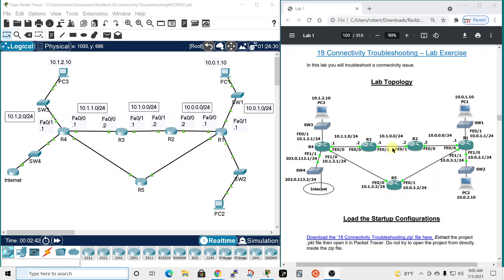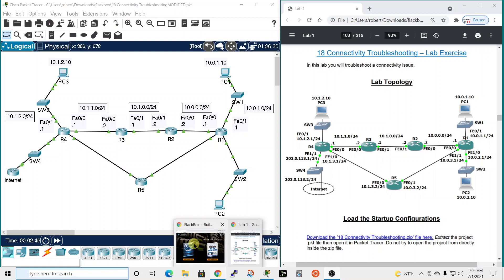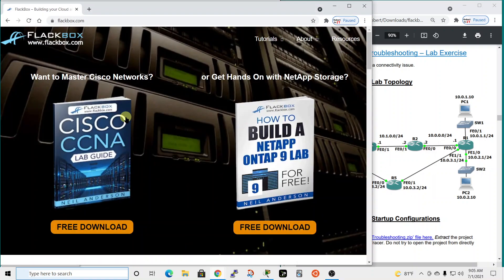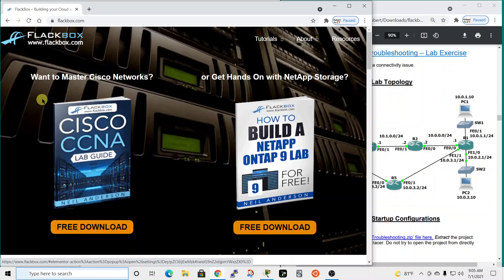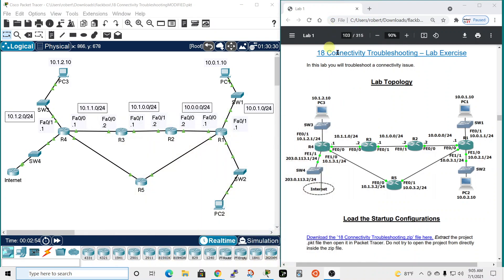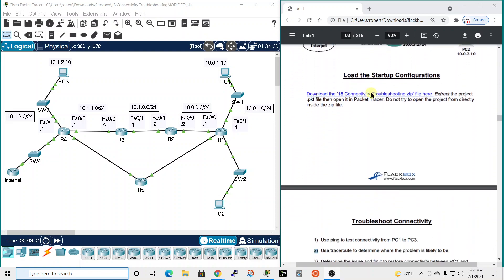In this video I'll be working on lab number nine from the Flackbox Cisco CCNA lab guide, which is a free download available at flackbox.com. The name of this lab is connectivity troubleshooting. In this lab you will troubleshoot a connectivity issue.